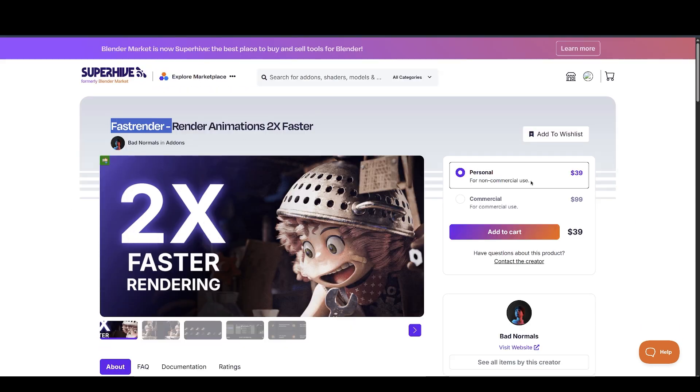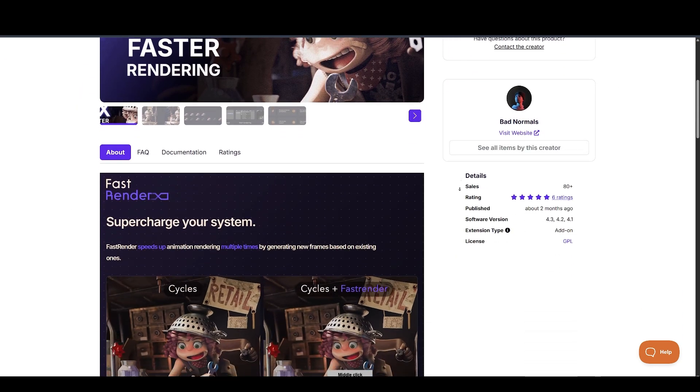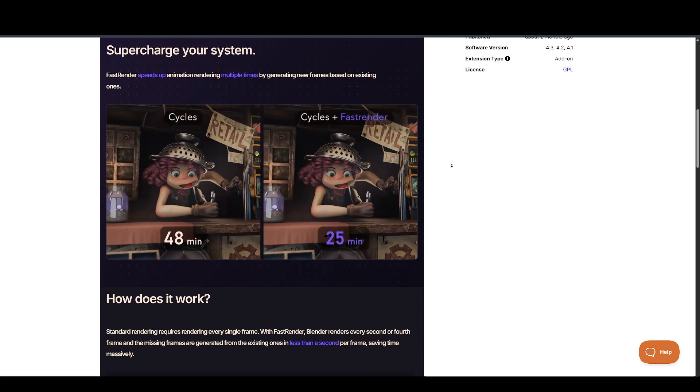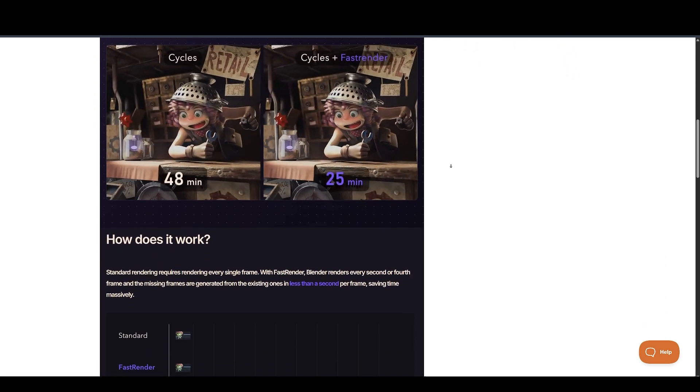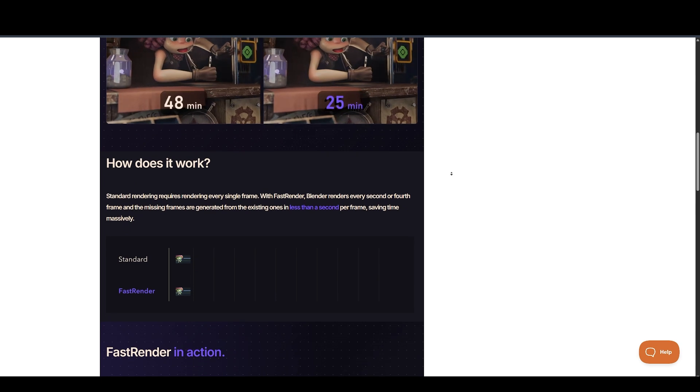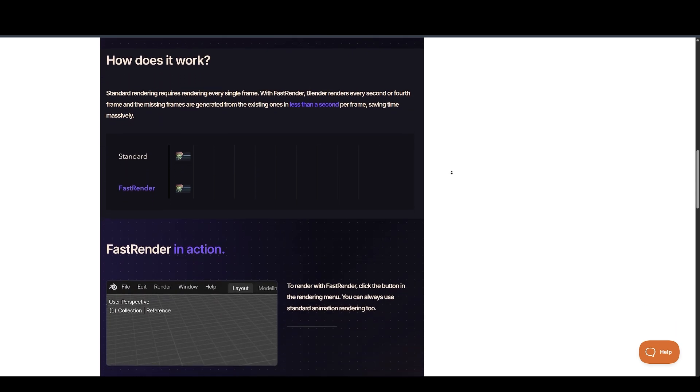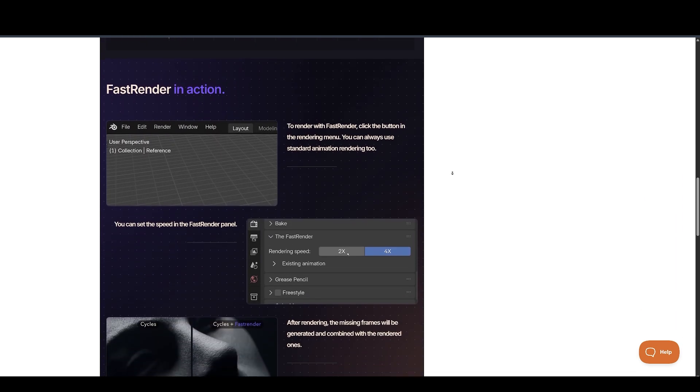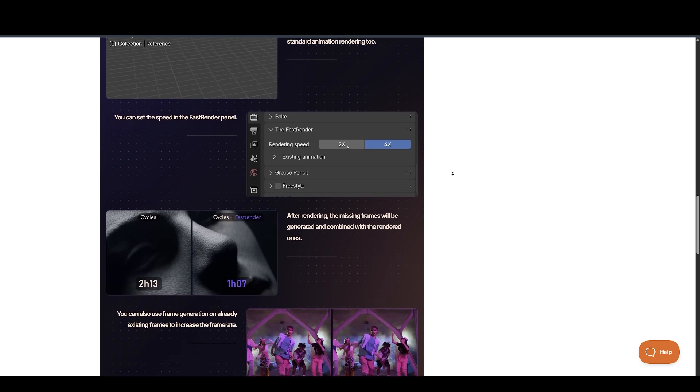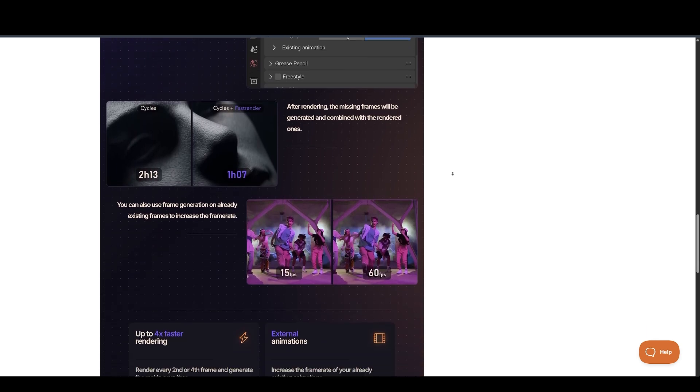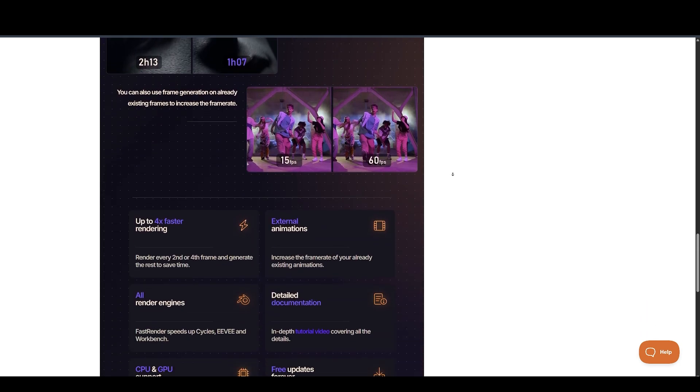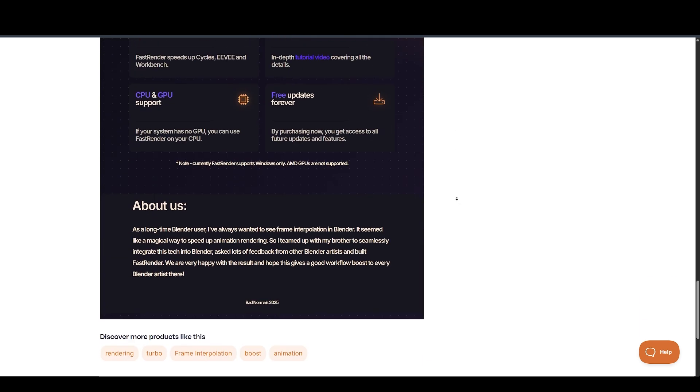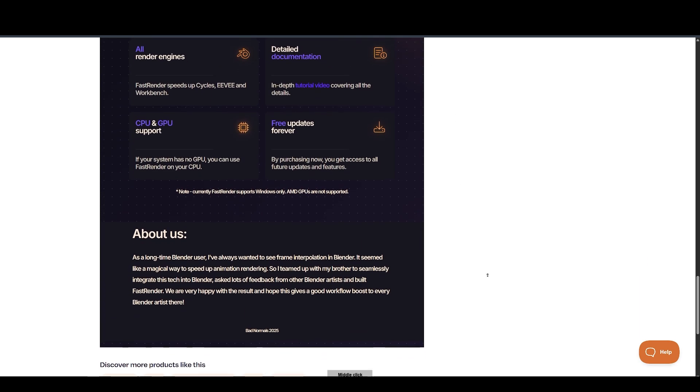Next, we have Fast Render, made available by BadNormals. With Fast Render, you can render 4x faster, because standard rendering requires rendering every single frame. With Fast Render, Blender renders every second or fourth frame, and the missing frames are generated from the existing ones in less than a second per frame, saving time massively. Basically, it's like NVIDIA's Frame Gen, but for Blender. And there is more stuff you can do with it.